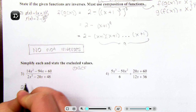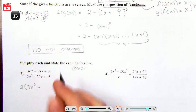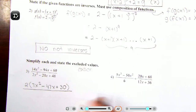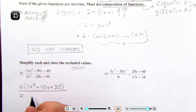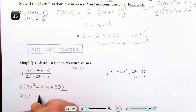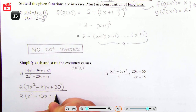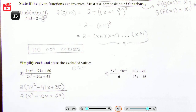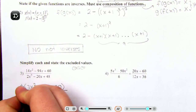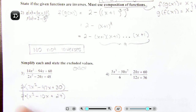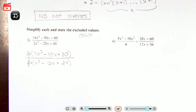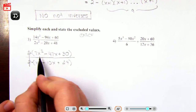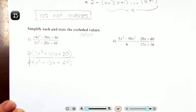Factoring out 2 from the numerator gives me 7x² minus 47x plus 30. For the denominator, I also factor out 2, giving me x² minus 10x plus 24. Don't forget that because we're multiplying, things can cancel. You can save factoring for later, but I'll simplify now to make it look cleaner.